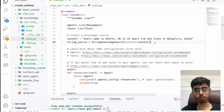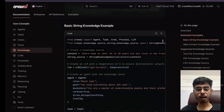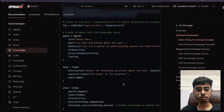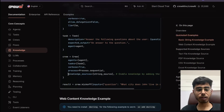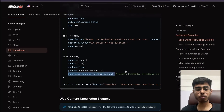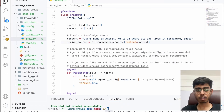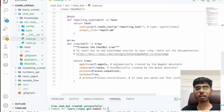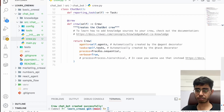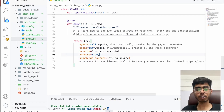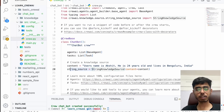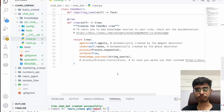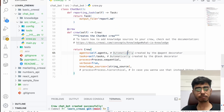I'll go back to the agents and task configurations. I'll remove the existing content. This researcher will be a helpful assistant — I only have one agent and its role is going to be helpful assistant. I'll save it.